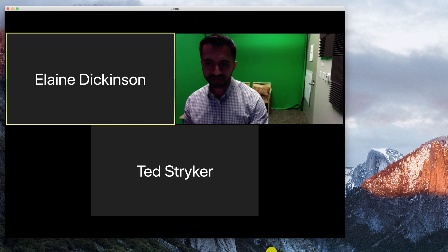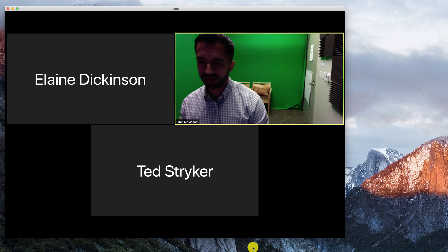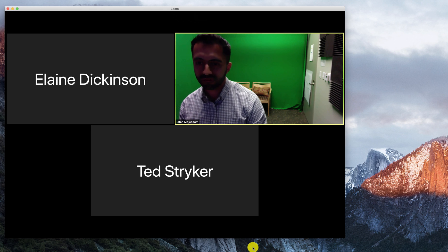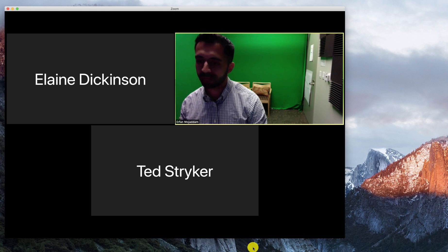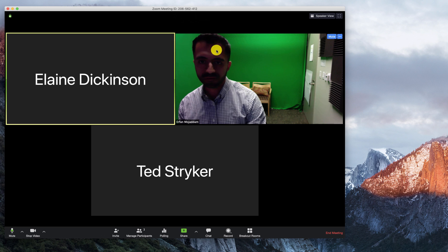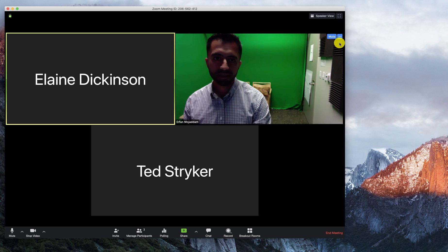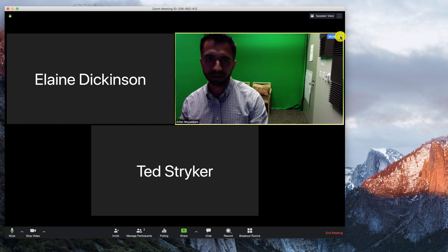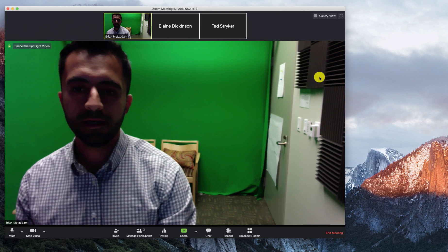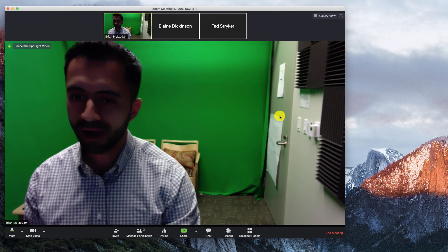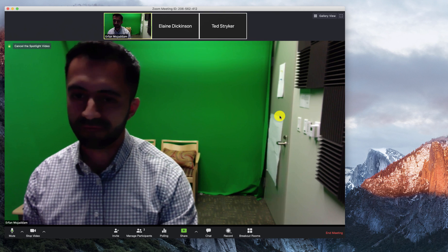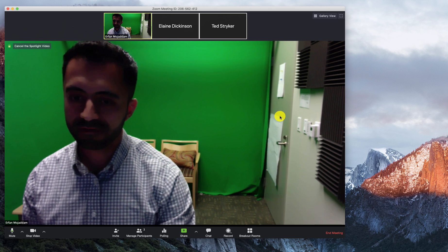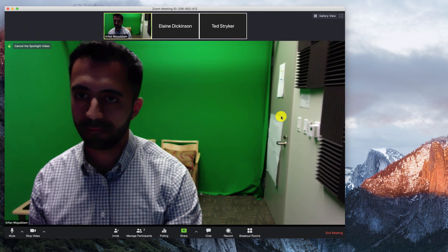The first tip is to spotlight your video, and what that means is to make your video the primary video feed. To do that, find your video feed, click on the three dots on the top right, and spotlight that video. That will make your video feed the primary feed on everyone else's screen, in addition to the content that you share later on.